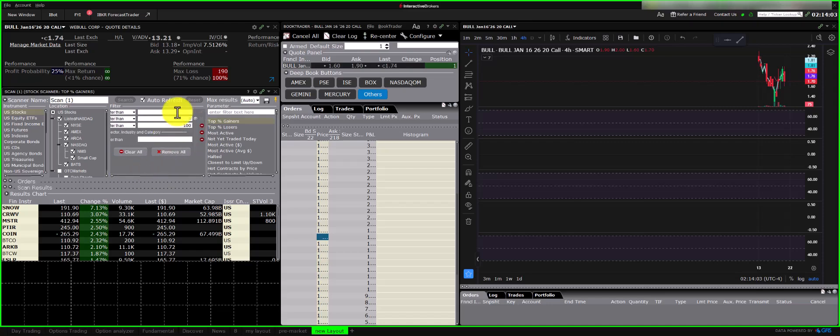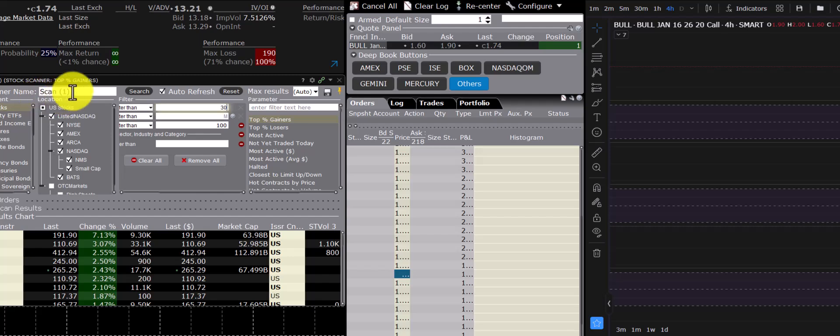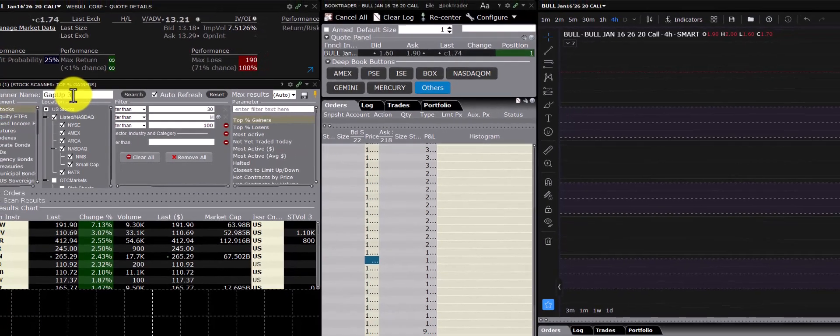You can also name your scanner setup, like Gap Up 30%, so you can easily recall its purpose. Let's test the scan.